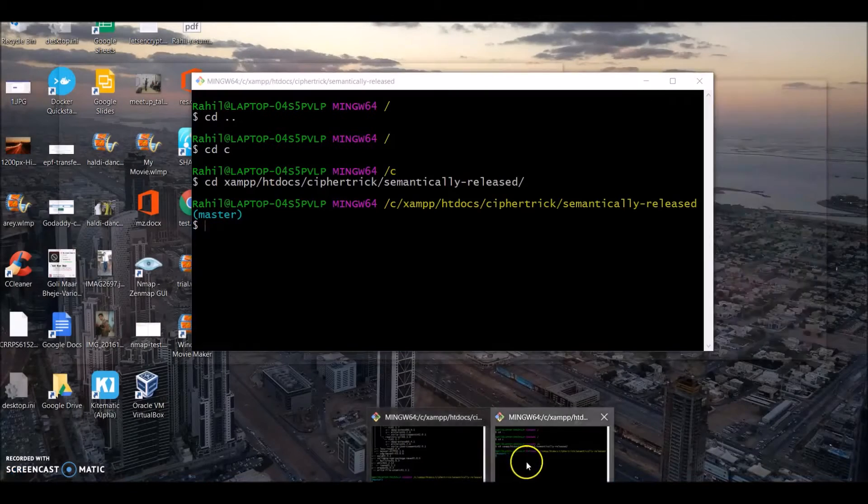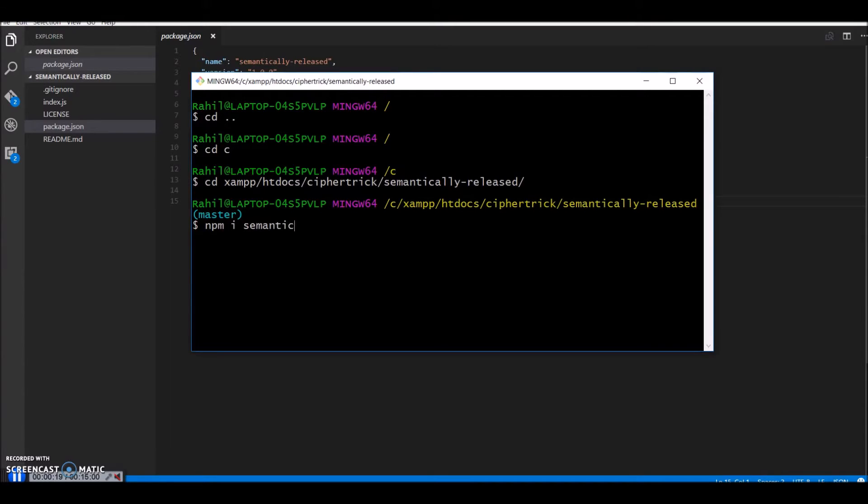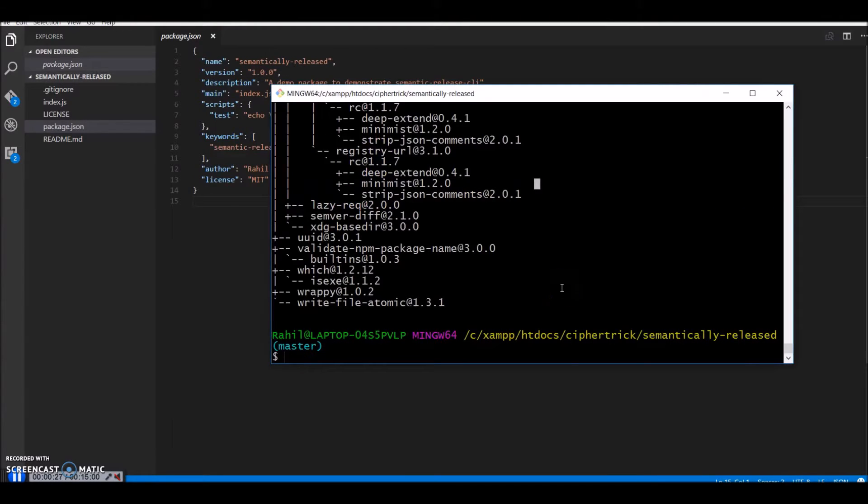So the first thing you gotta do is install the package globally. Once that's done,